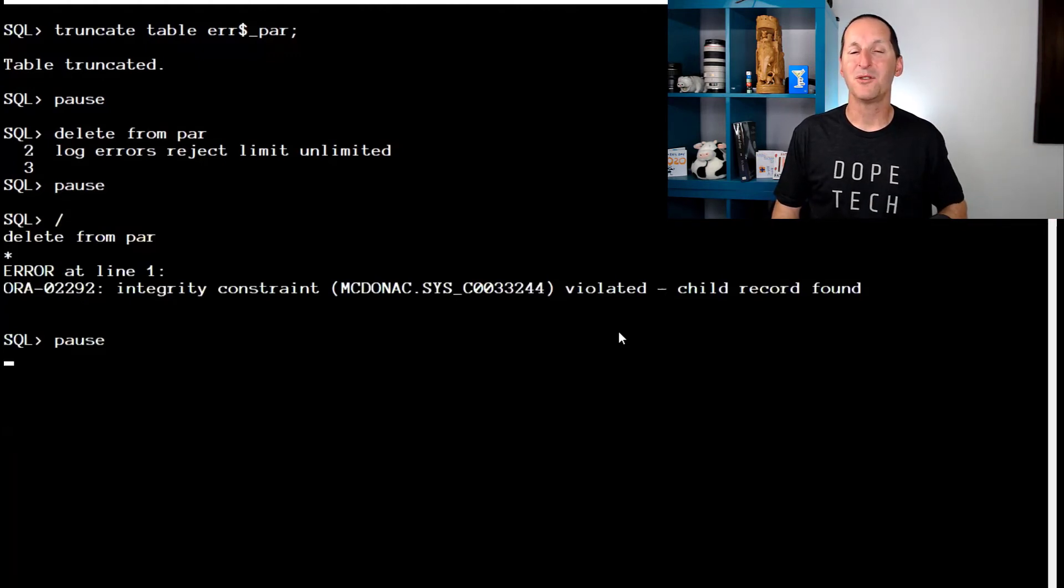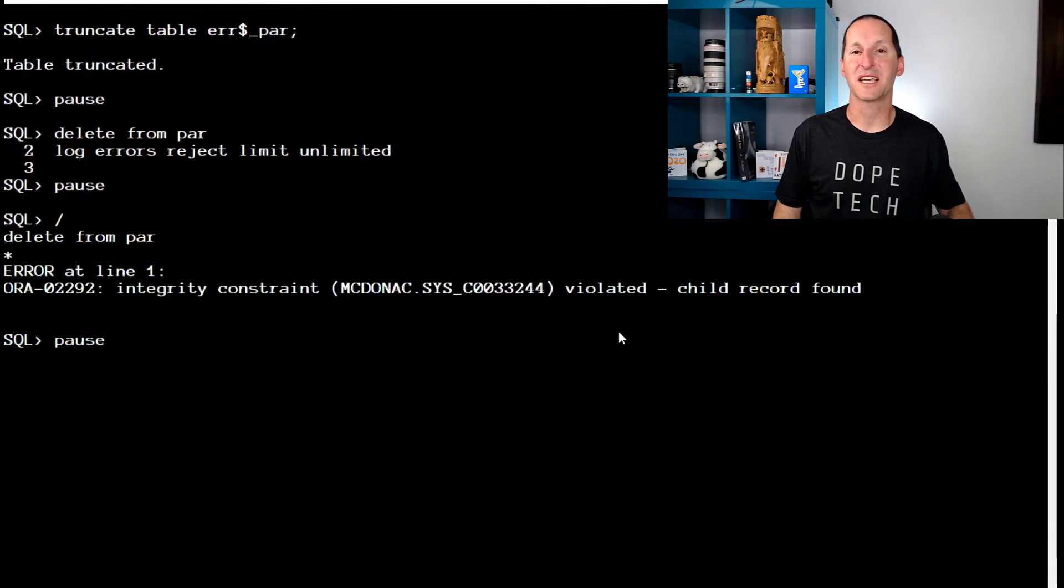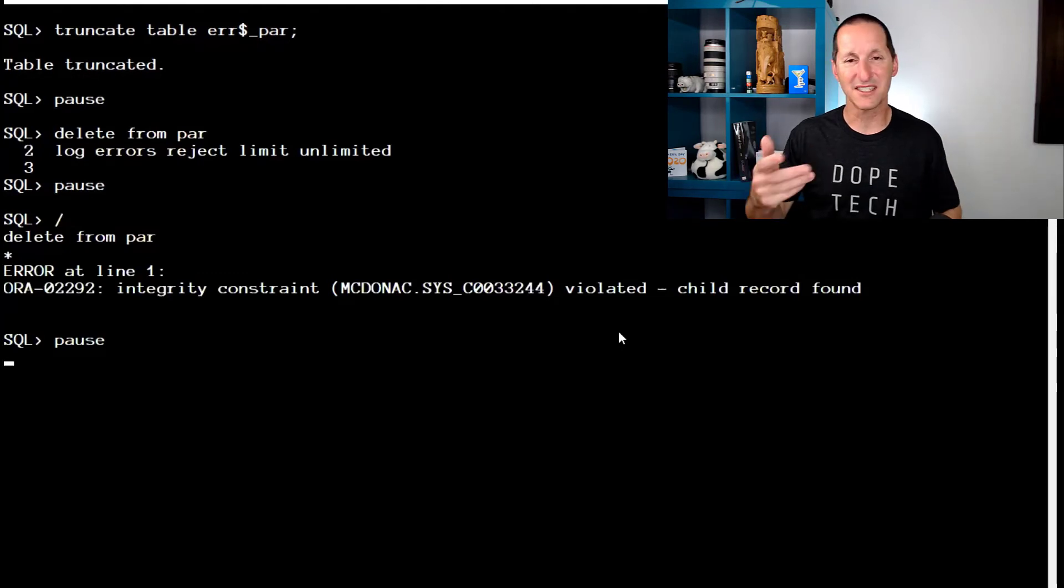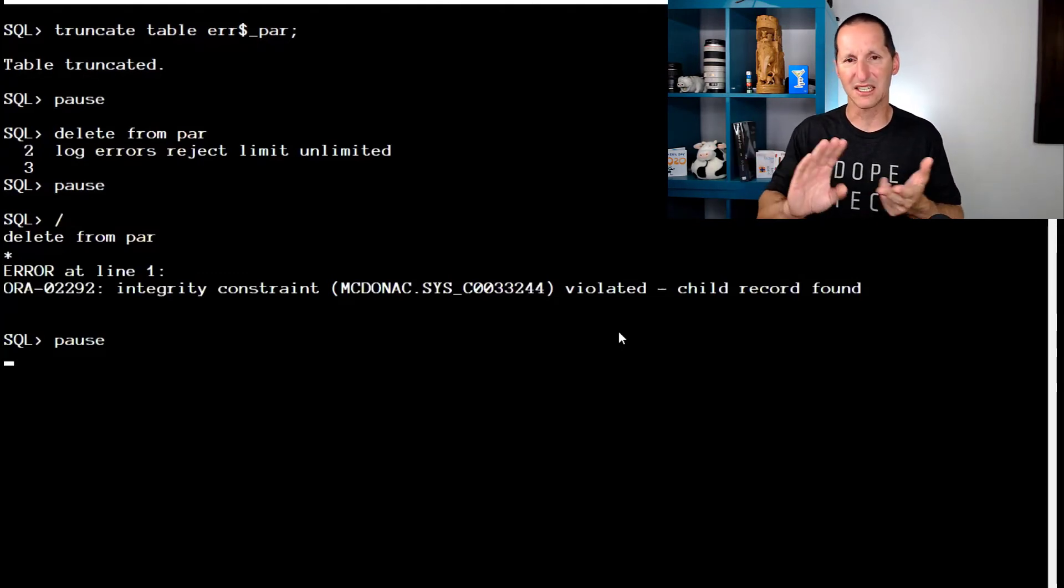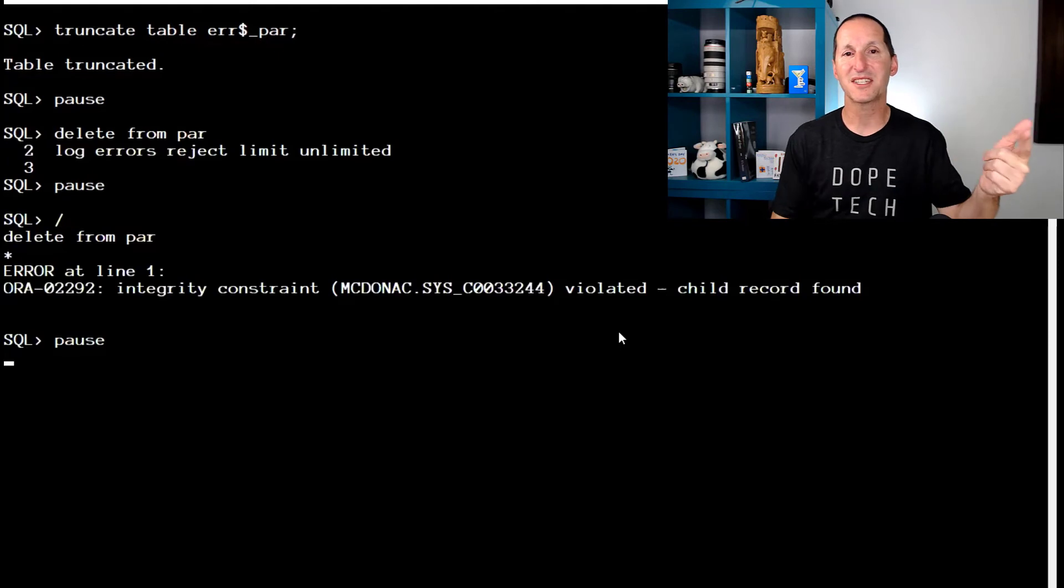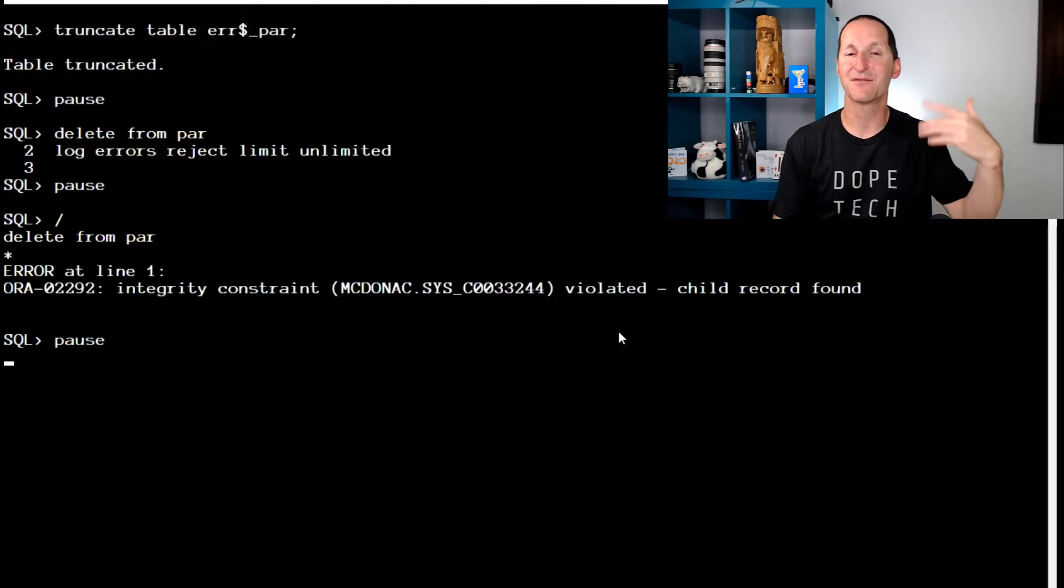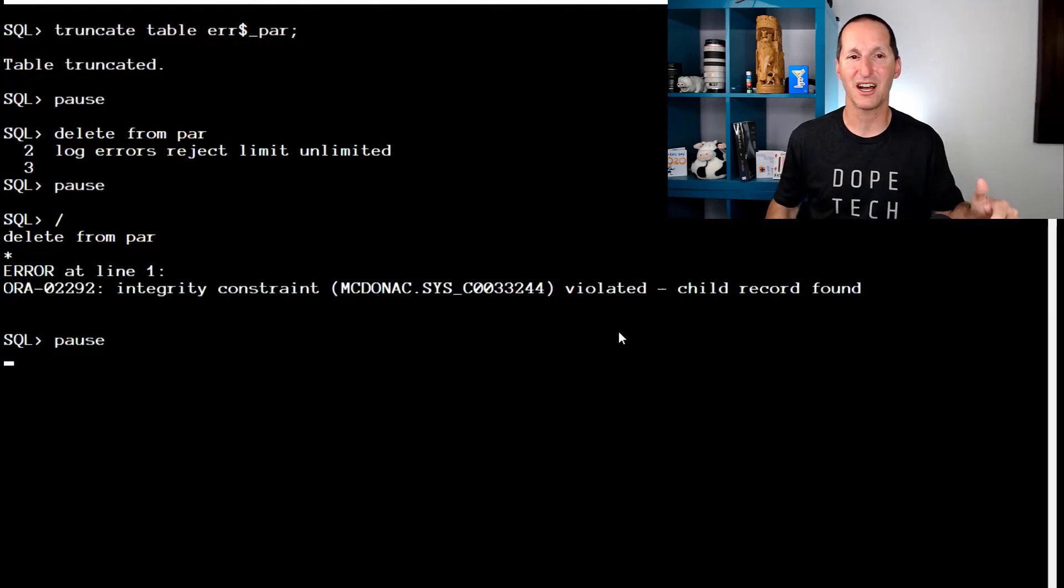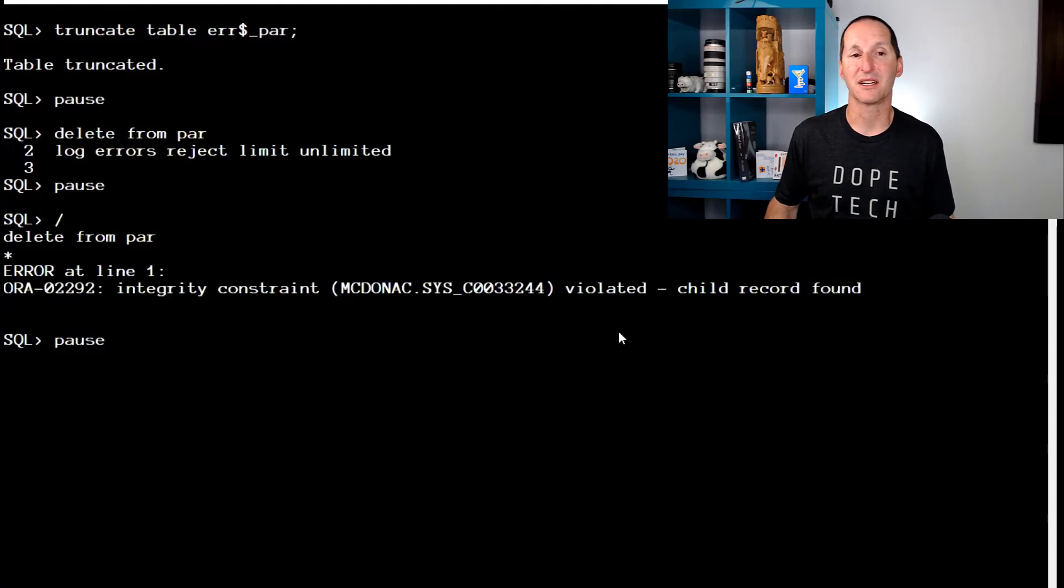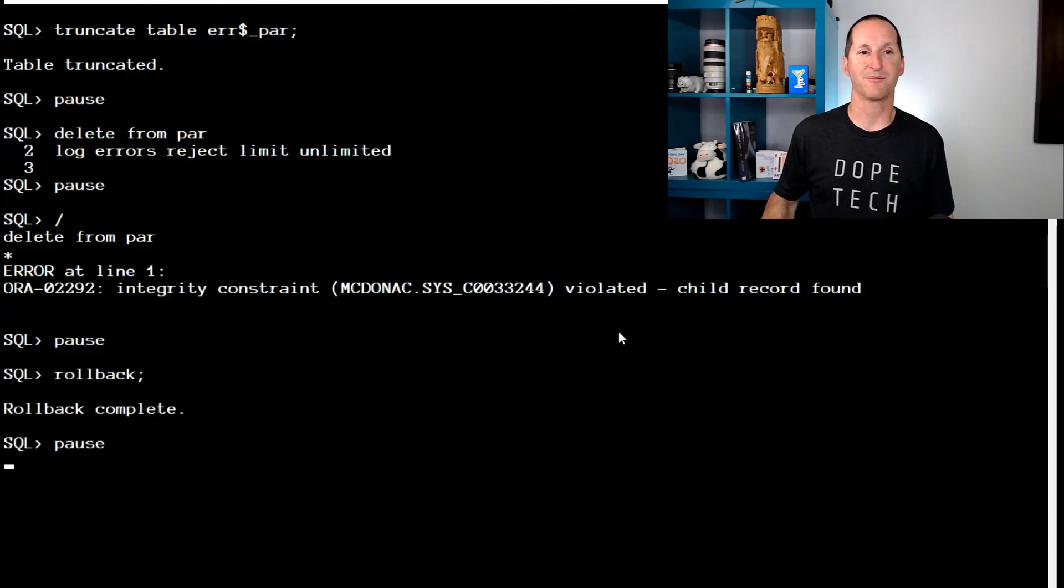If you have a trigger on the table that you are doing DML error logging on and it's a foreign key arrangement, other constraints, things like, you know, not null, check constraints, they seem fine. Just this one where you're deleting from a parent with child and you have a trigger on the parent, this bombs out. DML error logging doesn't work.